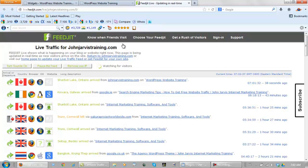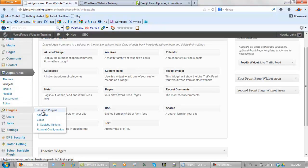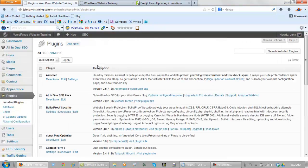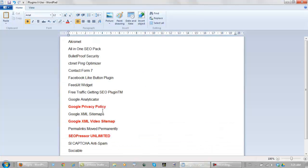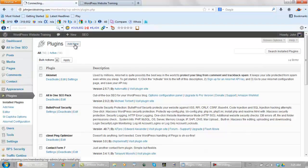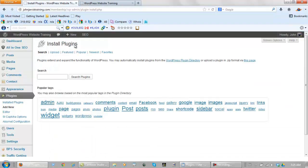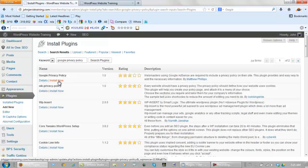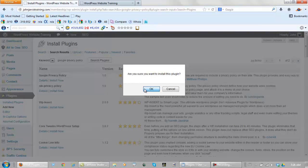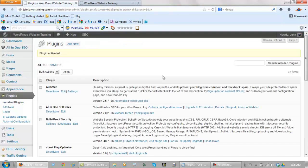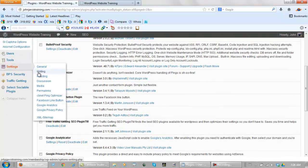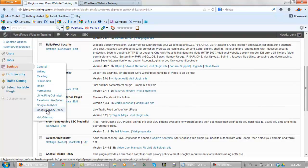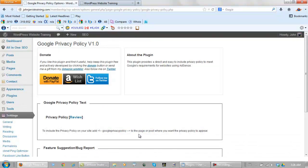Okay now so let's go back to Dashboard and Plugins. And what's next? Alright, what's next is the Google Privacy Policy. So again we come back. We go to Add New. We search for the Google Privacy Policy. And we install it. And we activate it.